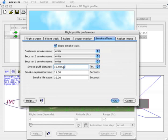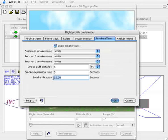Right now it's putting down a puff of smoke every 16 feet. If you want more smoke you can make the number smaller, and I'll make it 5 feet. The expansion time is how long it takes from the smoke to make a small circle to a big circle, and I'm going to change that to 5 seconds. The smoke lifespan I'll make it 6 seconds, so after 6 seconds the smoke just disappears.